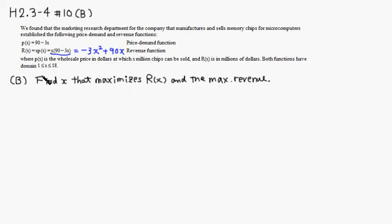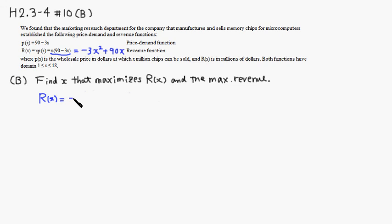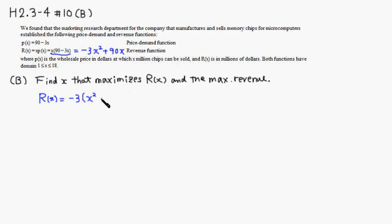So let's complete the square. R(x) is equal to, first I'm going to factor out negative 3 from both terms. So you have x squared, and if you factor out negative 3 from 90x, it's going to be negative 30x.